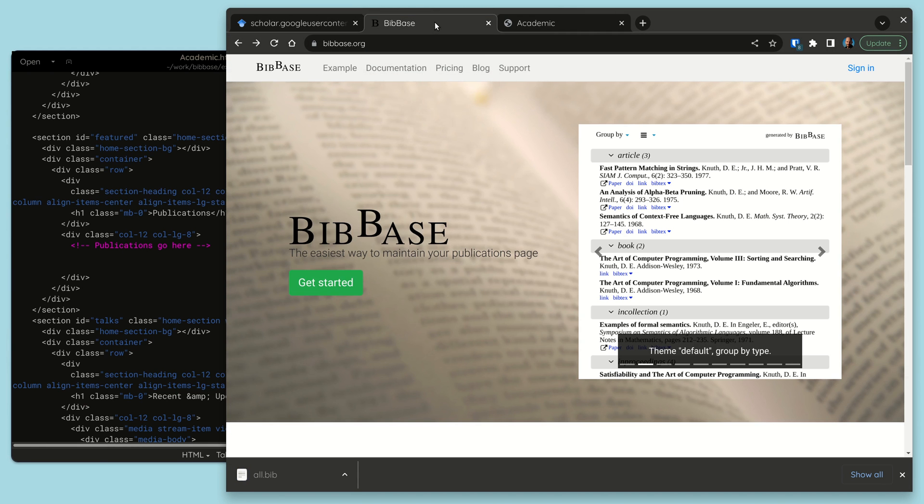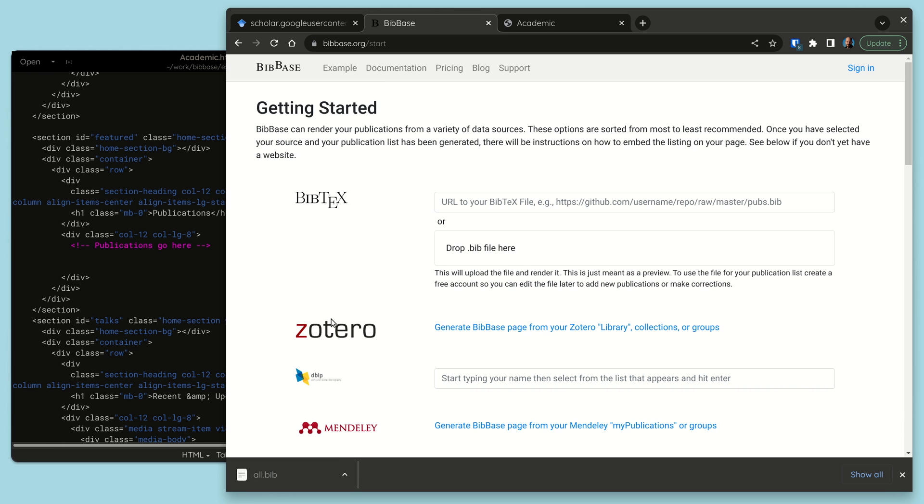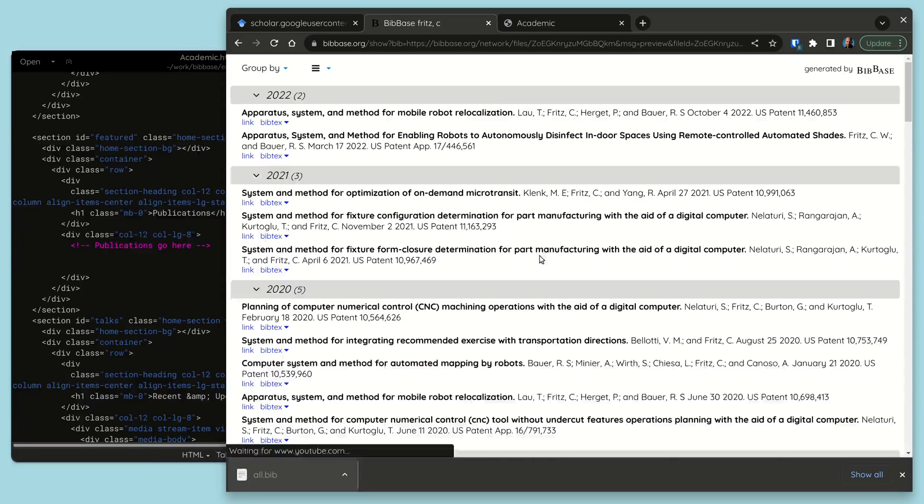Then we go to bibbase.org, click on Get Started, and drag and drop the downloaded Bibtex file into the upload field.